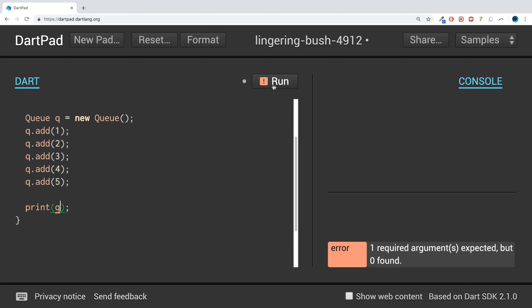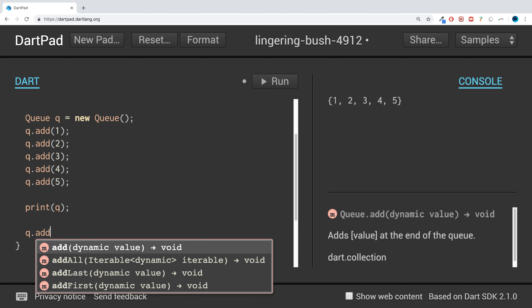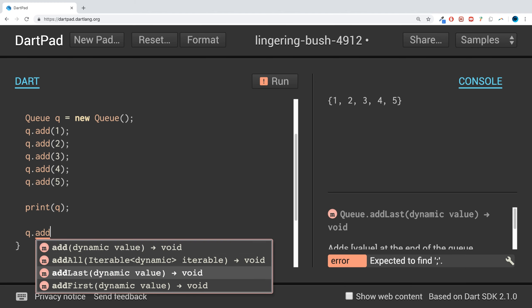So we've added five values and we print it out. I'll cover iterating over collections in a separate video. Now, what if we want to add a value to the end or start of the queue? We can do that really easily, which is what makes queues really powerful.